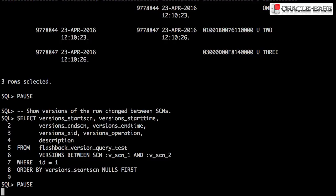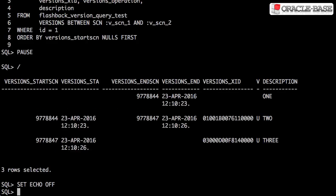We can specify the start and end points of our test using an SCN directly if we use versions between SCN. The rest of the query is the same as the one we saw previously. We've used the same start and end points as before, so not surprisingly the output from this query is the same.